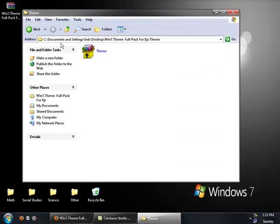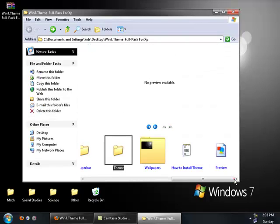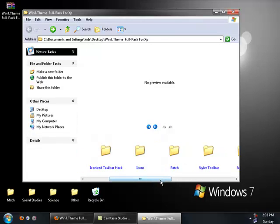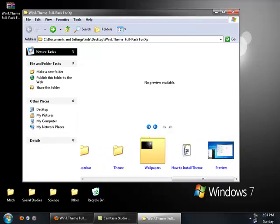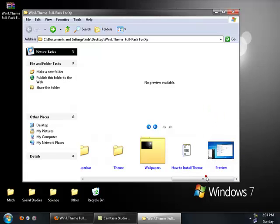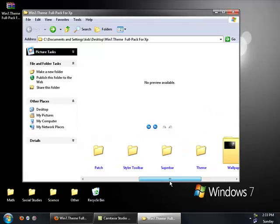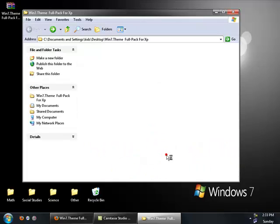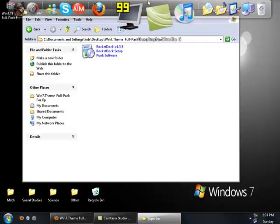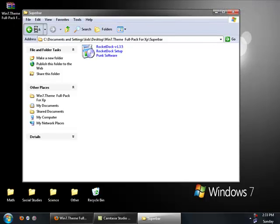And then after you've installed the theme, you can go in here. Yeah, there's a readme in here too. And then after that, you're going to have to go into the Superbar, if you want Superbar, and then run RocketDoc Setup, install that, and then I'll give you this toolbar right here, or Superbar.